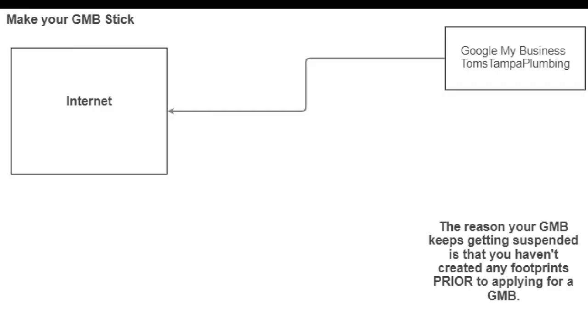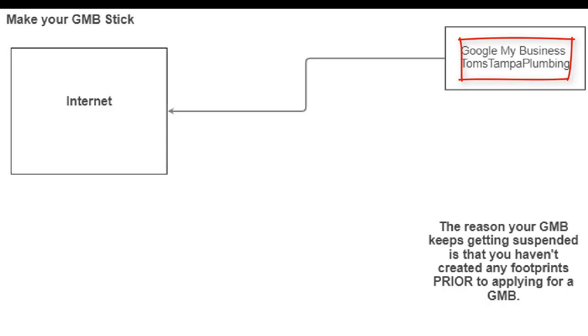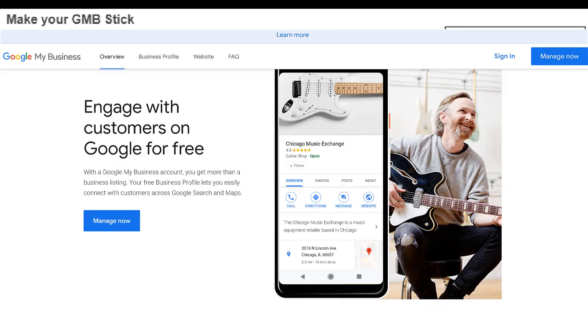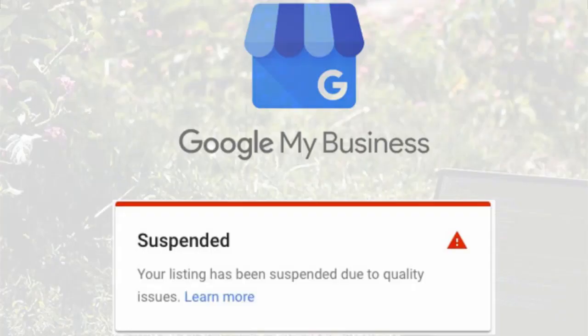Alright guys, so let me see if I can explain this real quick. So I'm giving an example, Tom's Tampa Plumbing. He's deciding that he's going to stop working for Joe Rudy's Plumbing and start his own. So the first thing he does is he sets up a GMB. He goes to google.com slash business and sets up a GMB because that's what everybody else does. He puts in all the information, waits for a postcard, gets the postcard, puts the verification number in, and two or three days later or two or three weeks, it gets suspended.